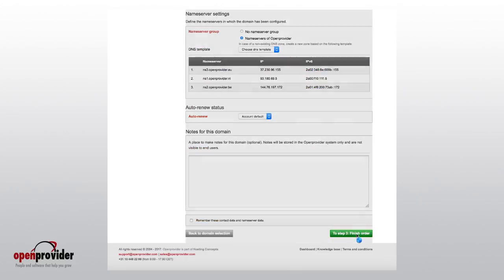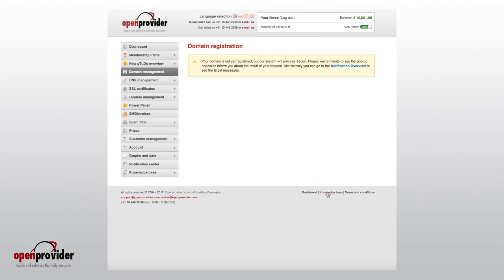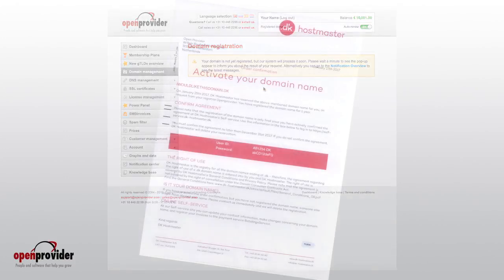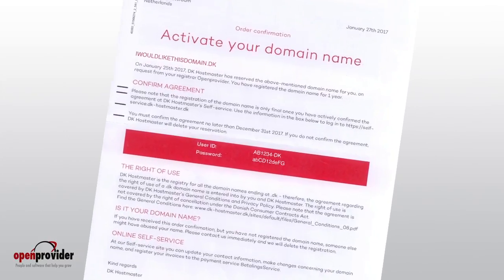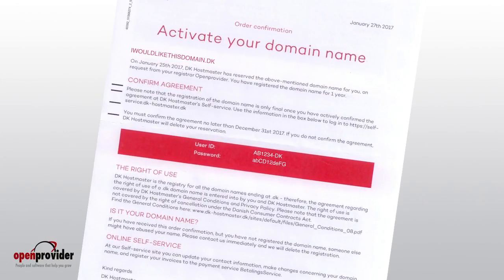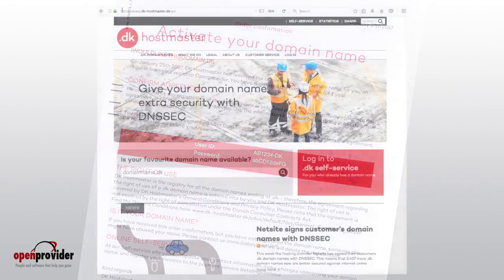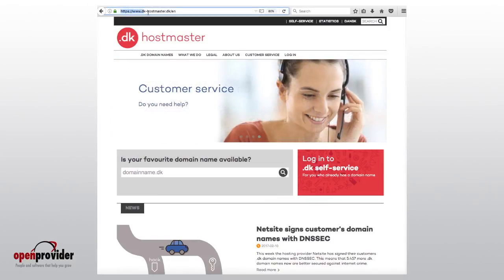Pay attention. After the domain registration has been requested, it still needs to be activated. The domain owner will receive an email with a username and password. They can use these to log in and activate the domain on DK-Hostmaster.dk.